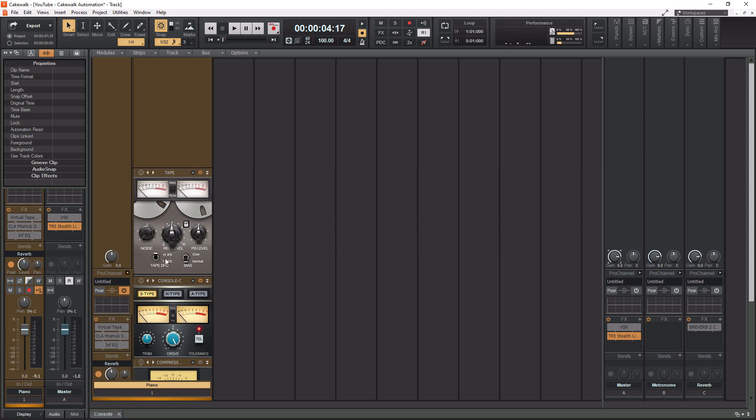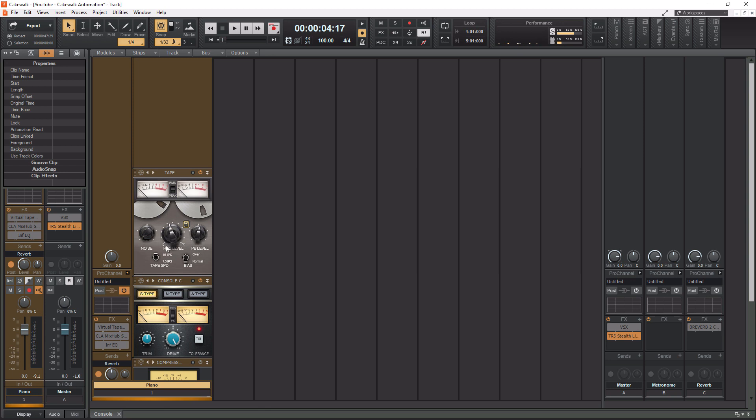And in the module here, we have noise level. So I don't really like to use noise, but if you want some noise, some like hiss, basically in your sound, you can turn this up. You have your record level, which is your input level and your PB level, which I believe stands for playback is actually going to be output. And you can link these two by hitting the lock button here. So as you turn that up, it's going to turn down the output level like that. So it's good to actually have those linked.